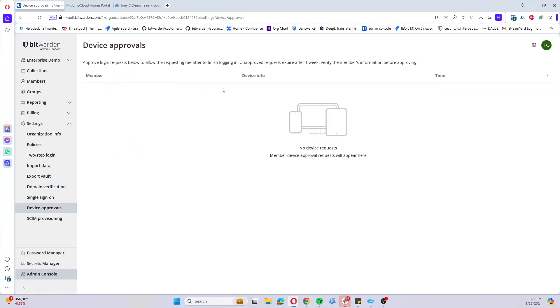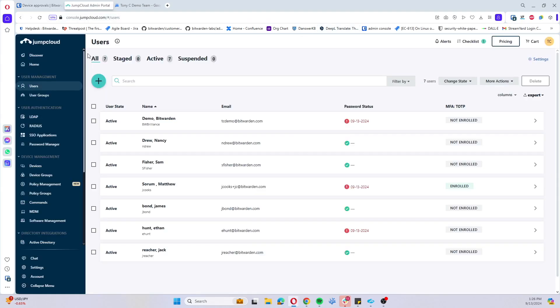Devices pending approval are going to be logged here in the device approvals pane. So now we're going to cover onboarding users in a variety of different ways.